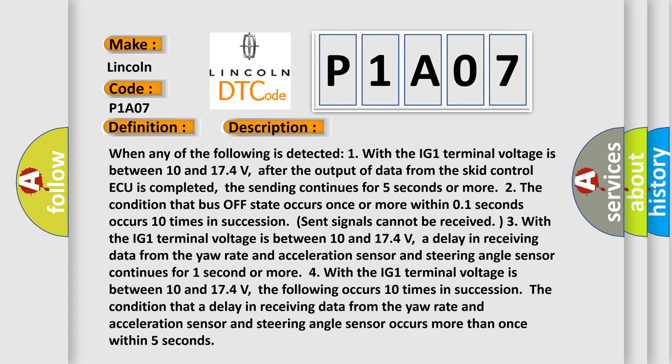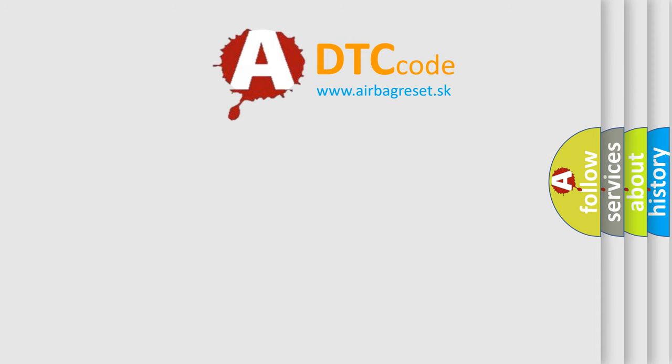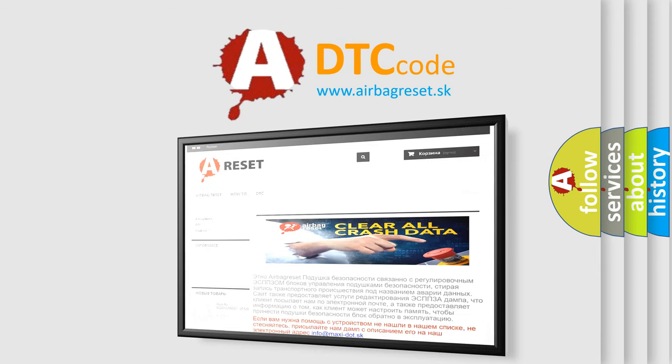This diagnostic error occurs most often in these cases: CAN communication system. The Airbag Reset website aims to provide information in 52 languages. Thank you for your attention and stay tuned for the next video.